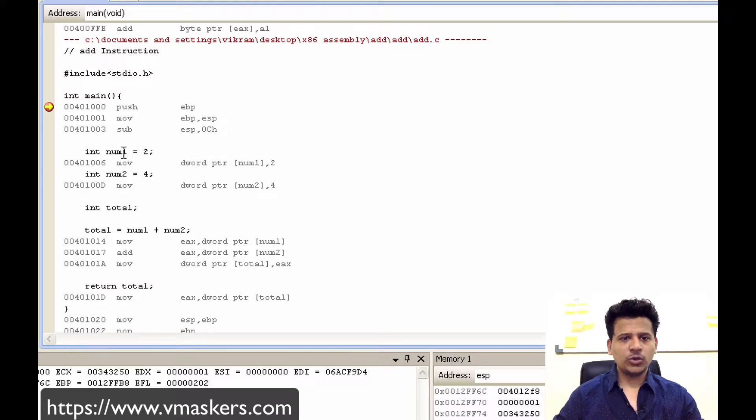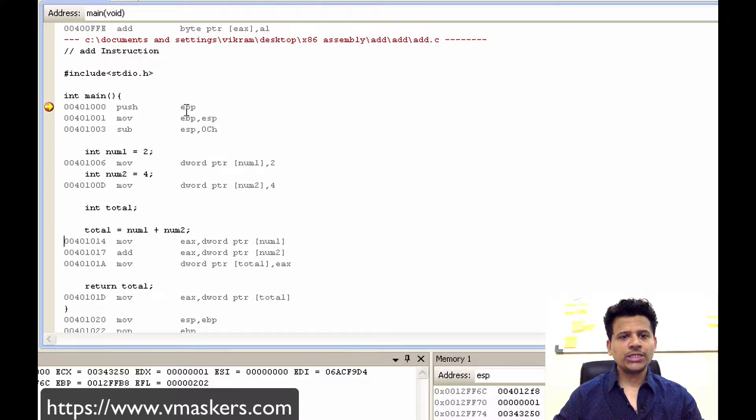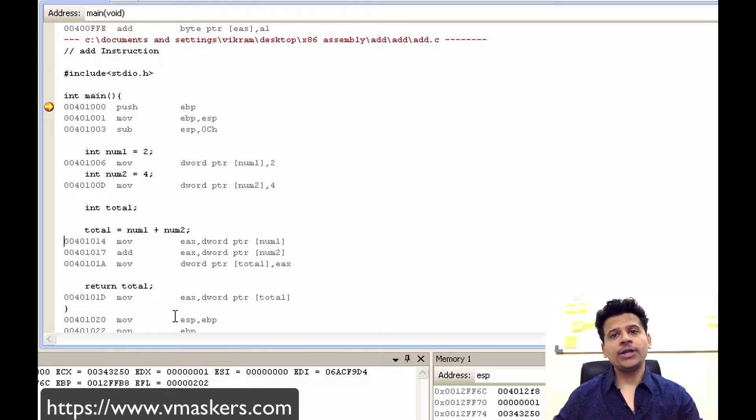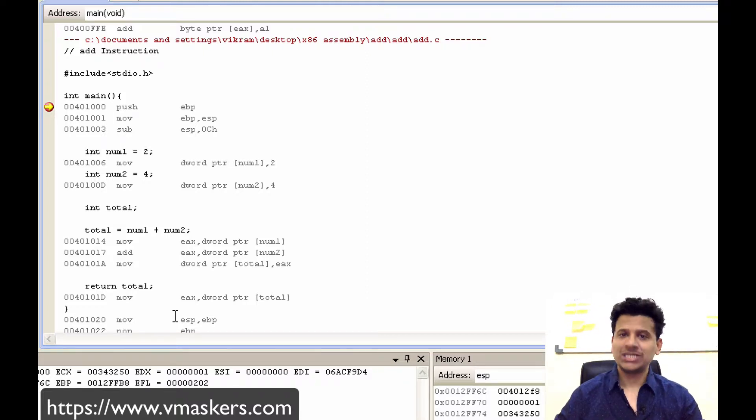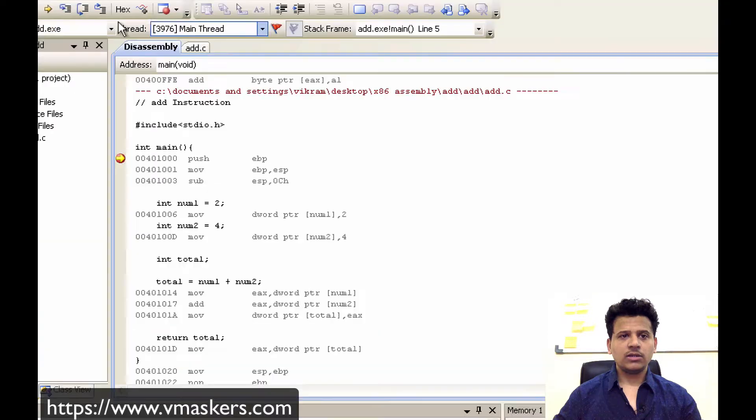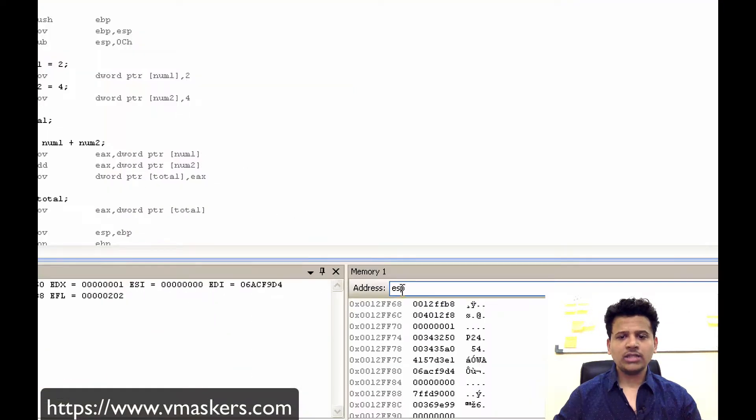This is our assembly code. First we are pushing the EBP, that means the old stack frame pointer will be pushed onto the stack. Let's step into that. That got pushed onto the stack.